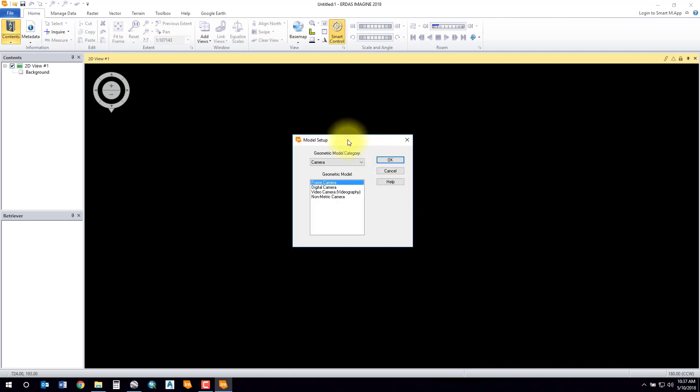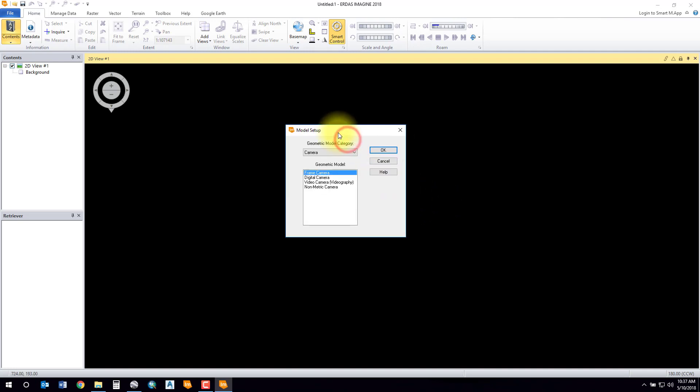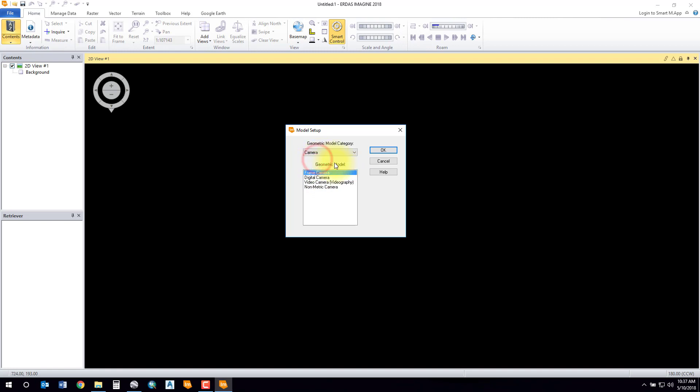The model setup will take you through a wizard. Select your sensor type - there's various types here. I'm using a camera sensor, and my camera is a digital camera. If you're using an analog camera, select frame.